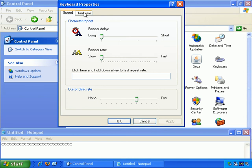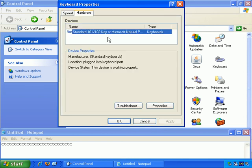And finally, on this screen there's the Hardware tab. It simply tells you which style of keyboard you have installed.